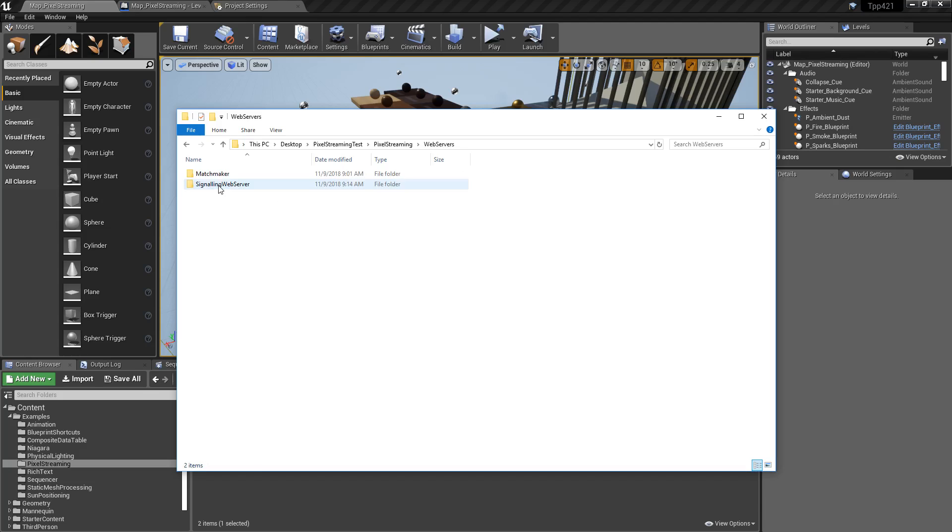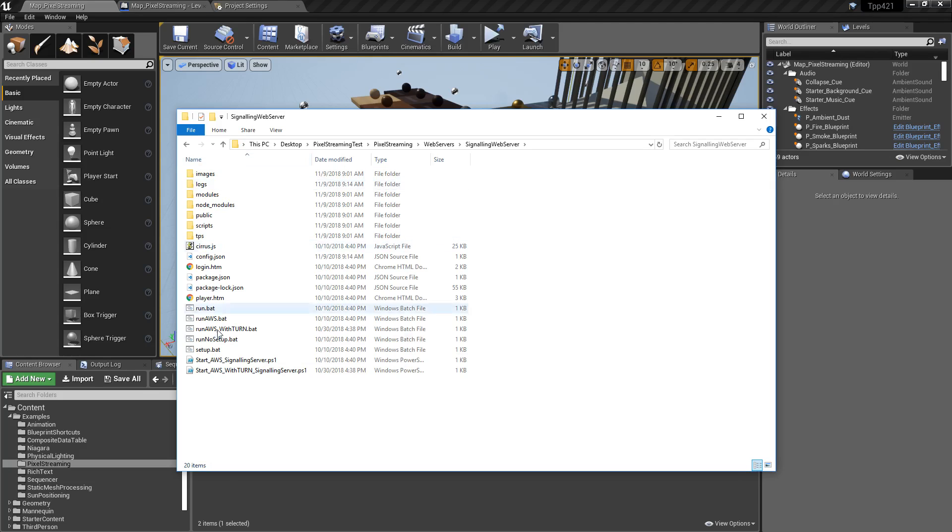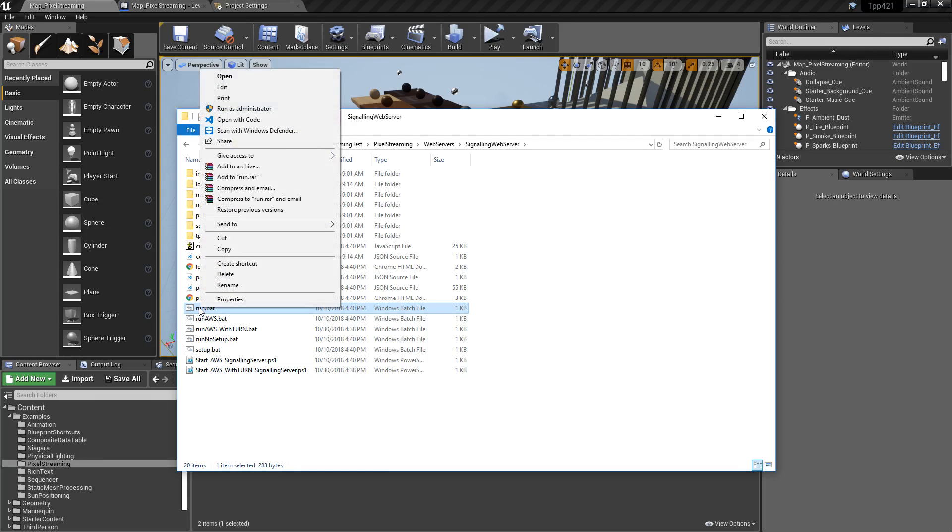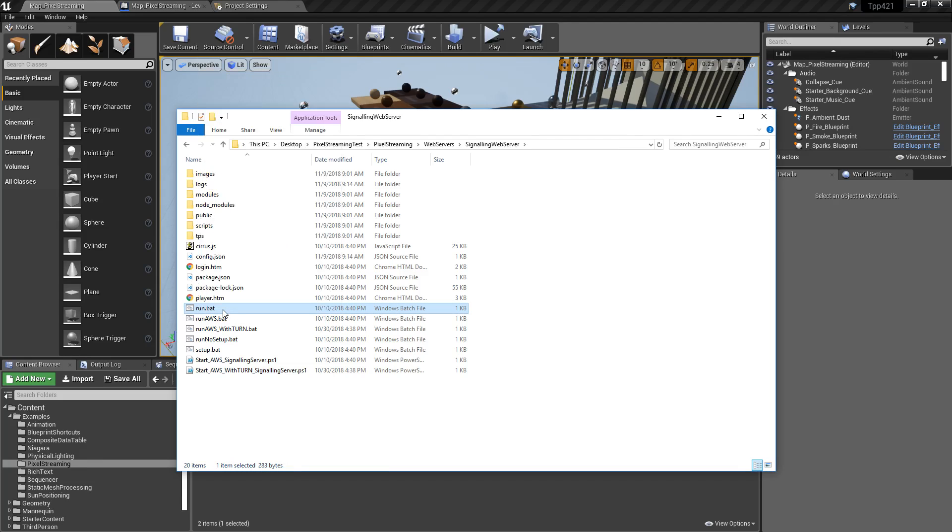Inside of our web servers, Signaling Web Server is our main setup. You can run the run.bat program and what this will do is download anything that you need to download using npm and set up your server and run it.